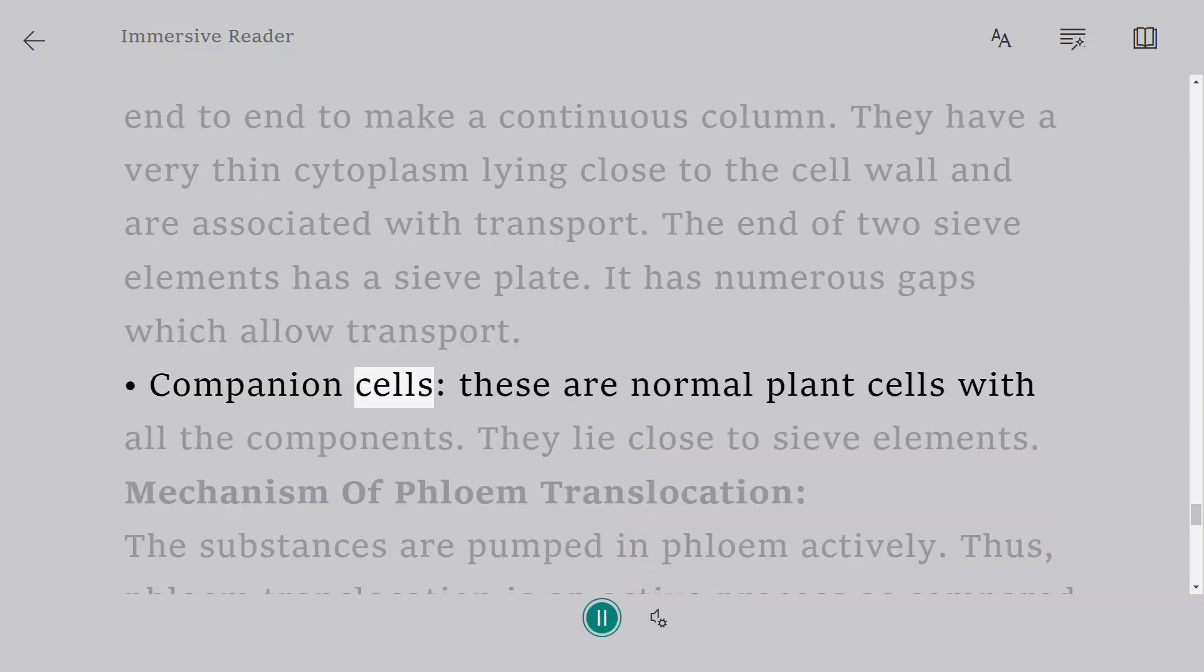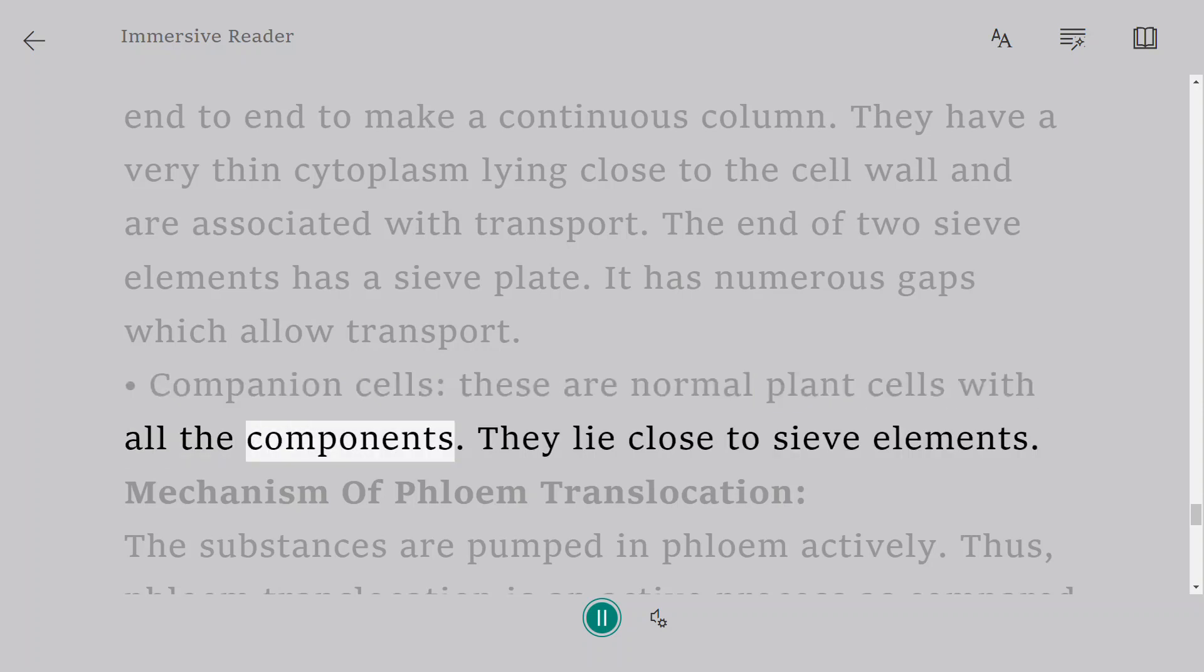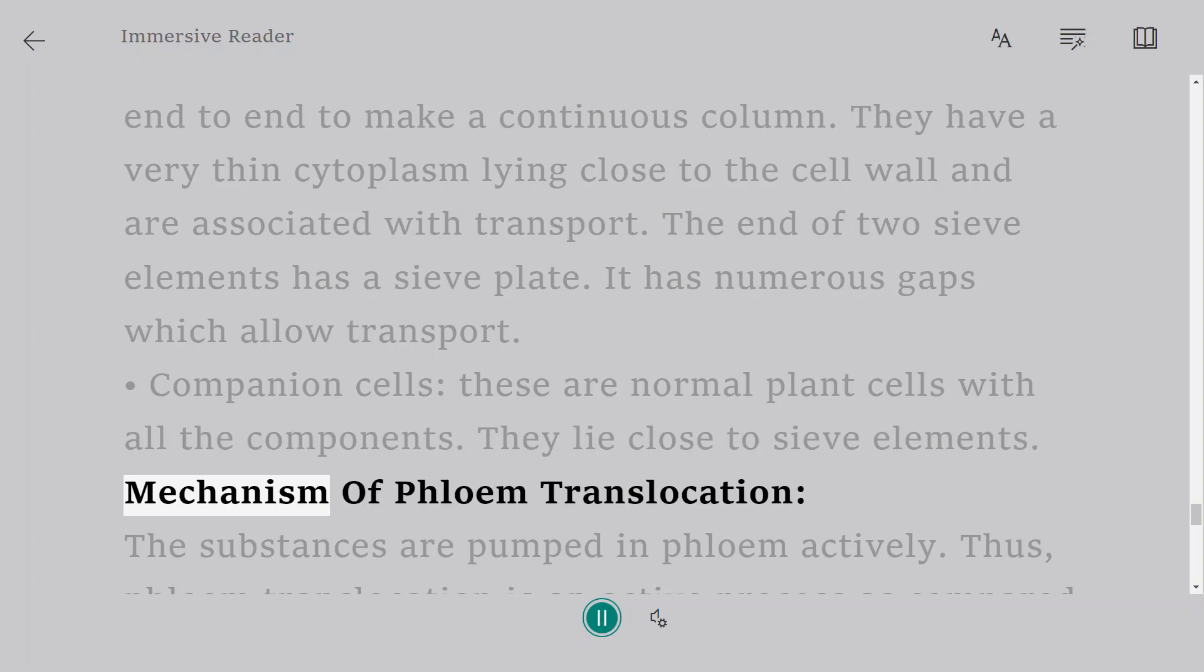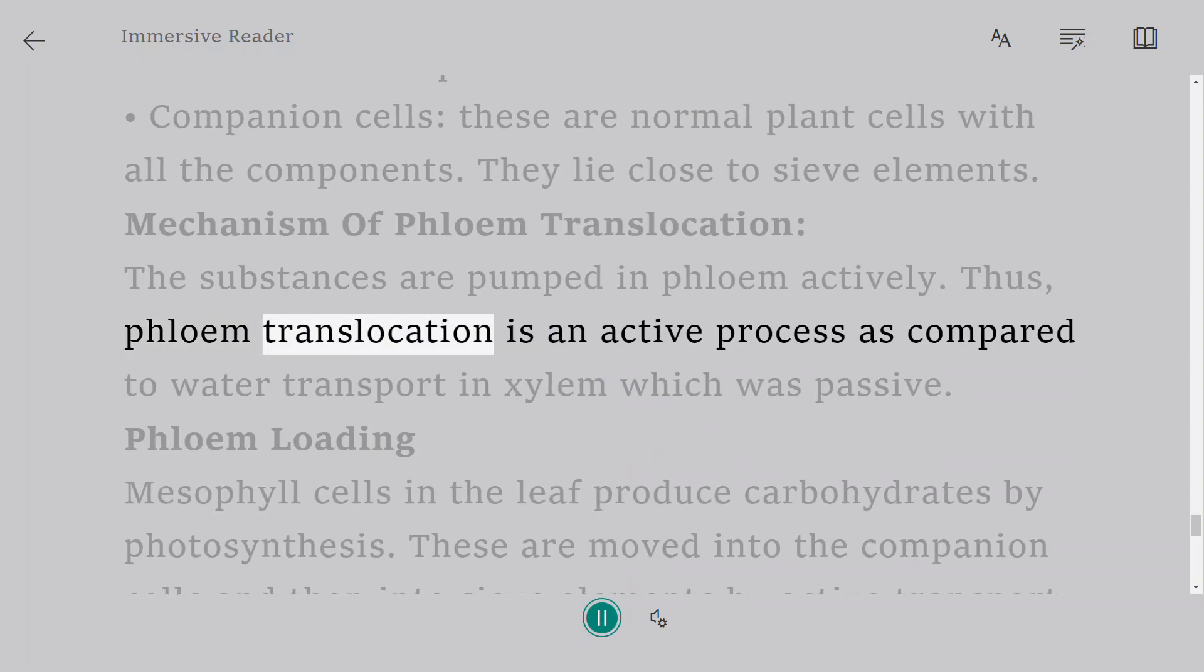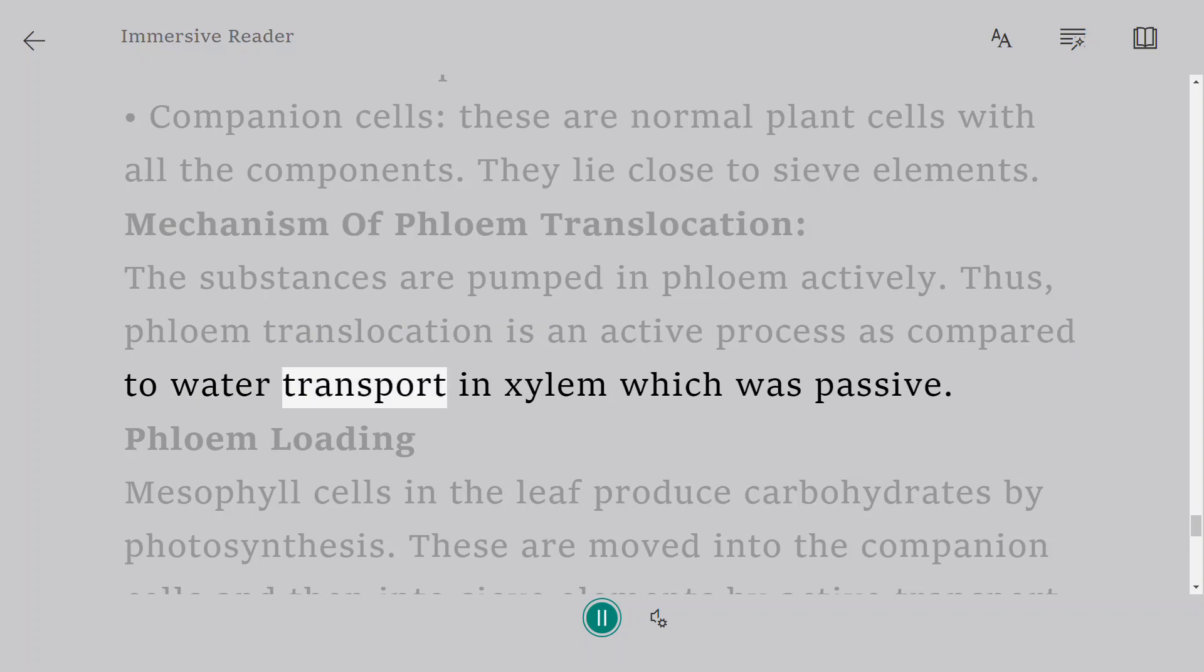Companion cells: these are normal plant cells with all the components. They lie close to sieve elements. Mechanism of phloem translocation: The substances are pumped in phloem actively. Thus, phloem translocation is an active process as compared to water transport in xylem, which was passive.